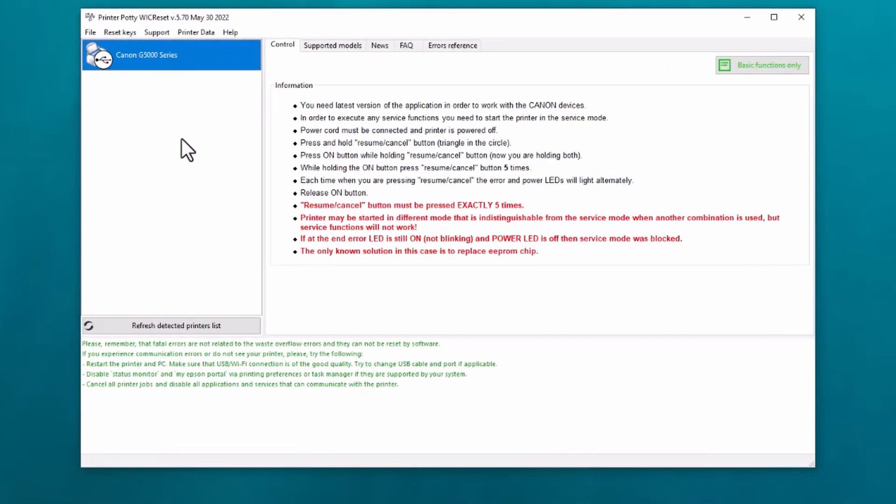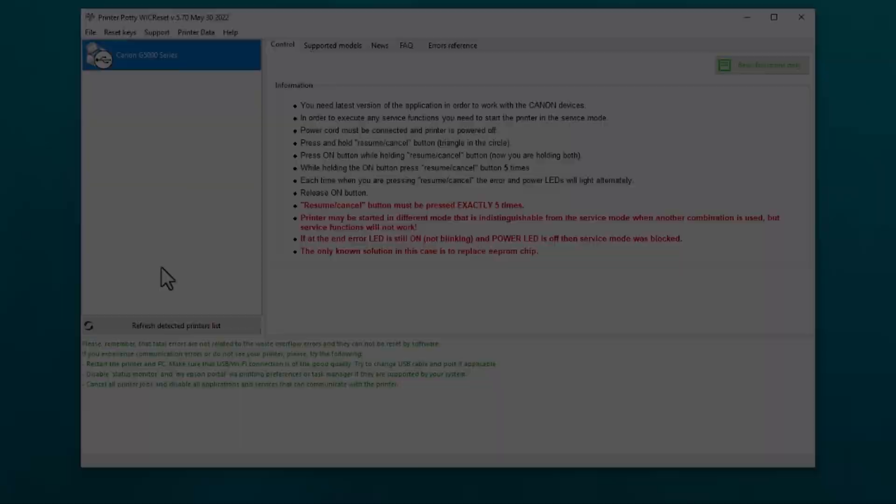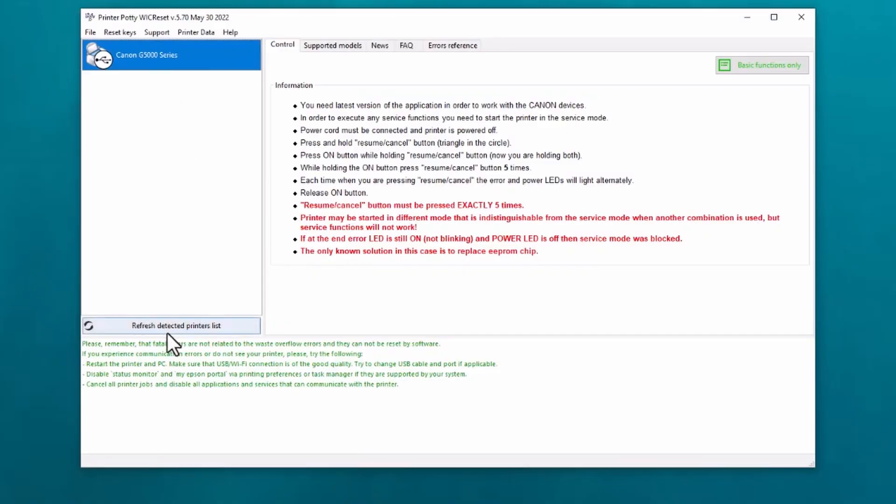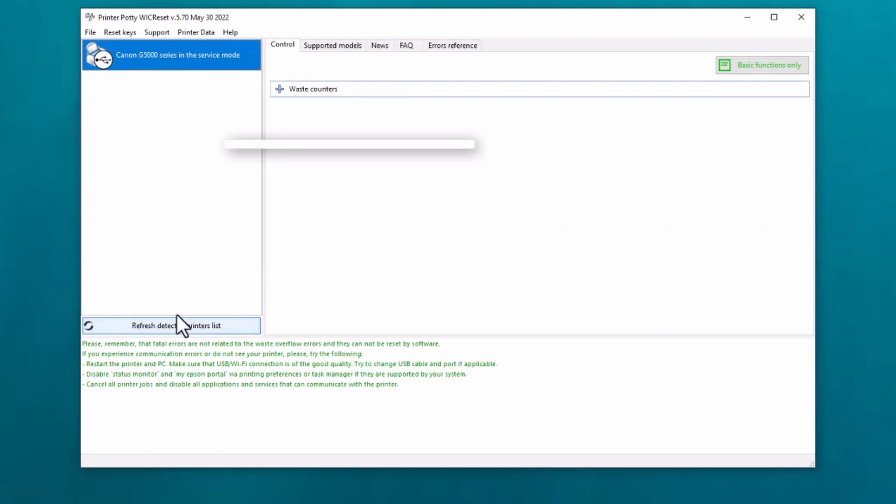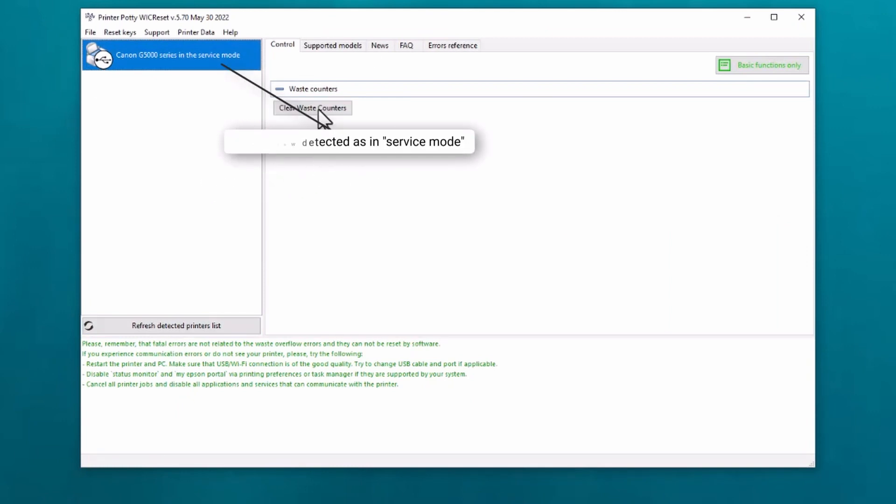But what we're going to do now is take ourselves back to the computer, click on refresh detected printers list. We've got our printer in service mode, so now what we're going to do is click on clear waste counters.